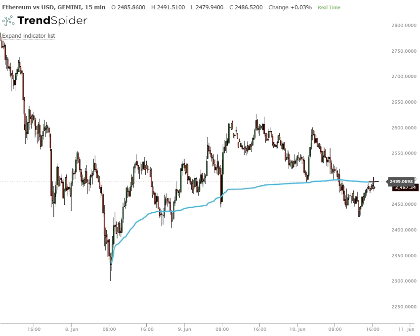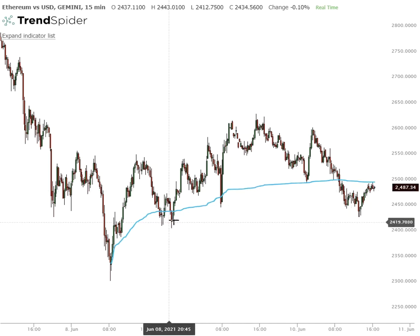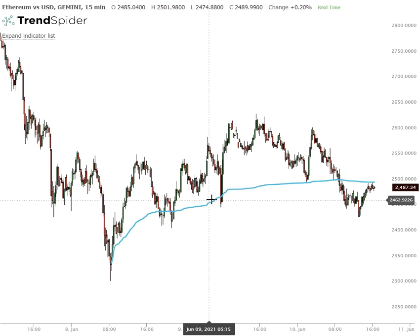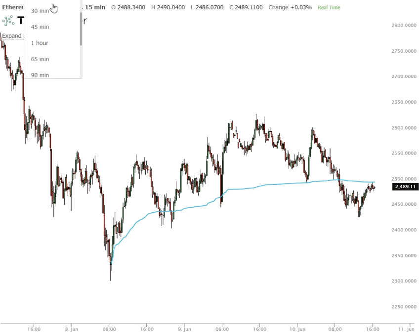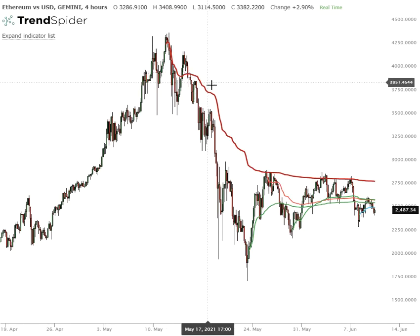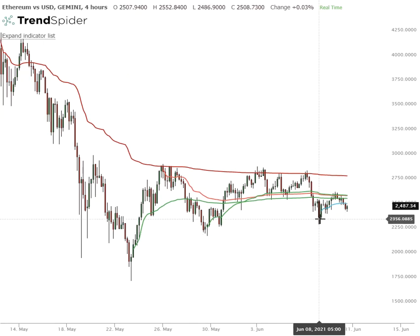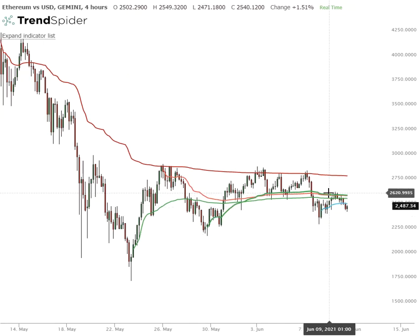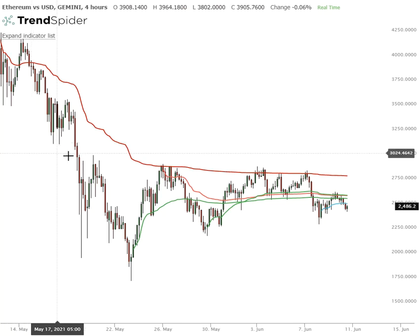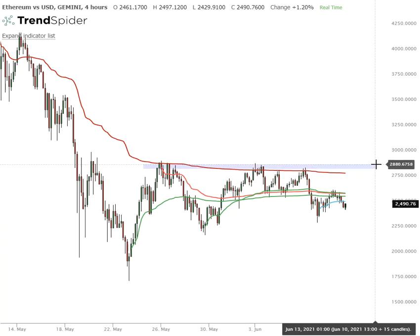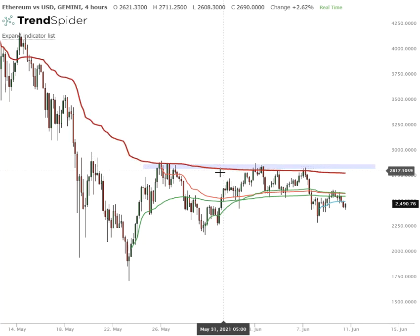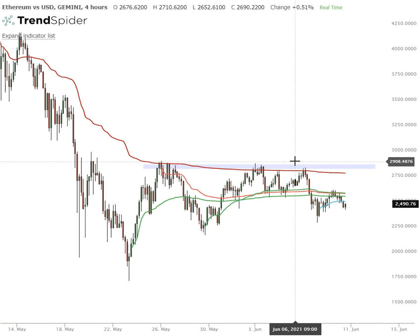Now we're looking at what appears to be a fractal of the prior time frame: that prior band of support, that level which was holding as support, now seems to be acting as resistance. For Ethereum to become positive again, we're going to need to get back above 2620 to become neutral. To become genuinely positive in this market, we really need to get in and hold back above roughly 2800 to 2900. Until it does that, I can still consider Ethereum to be in corrective mode, and we'll see where it goes from here.